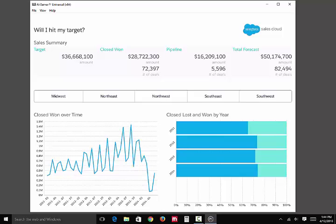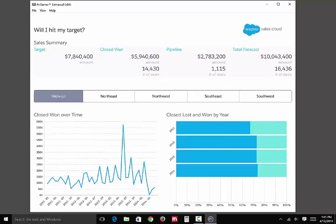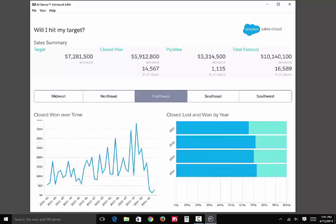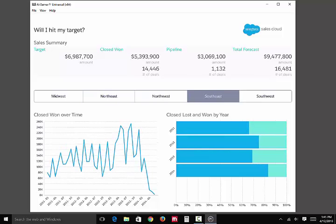KPIs up top around target, revenue targets, how much business you've won, how many deals, how many dollars, value of your pipeline in terms of dollars and deals, and your total forecast. And then you can filter it by geography — Midwest, Northeast, Northwest — and it changes your visualizations down below.